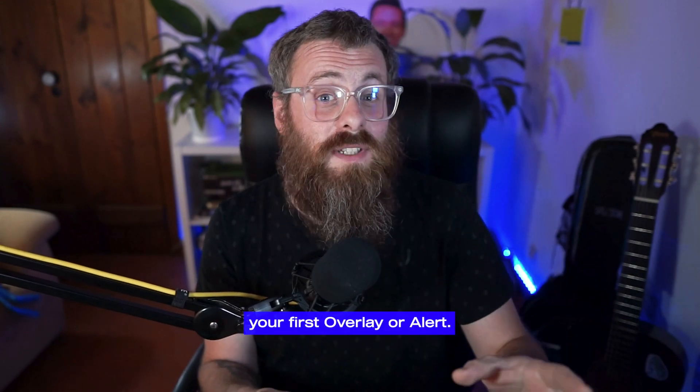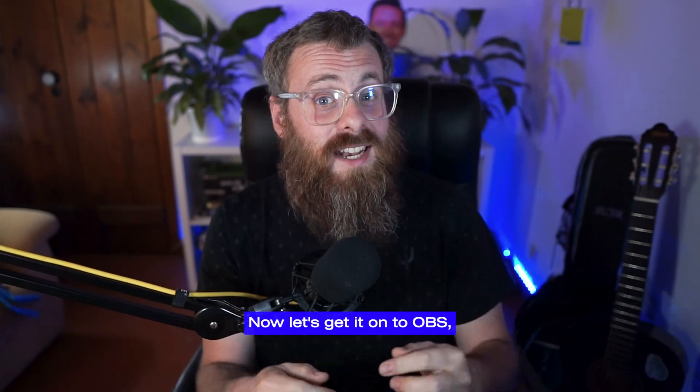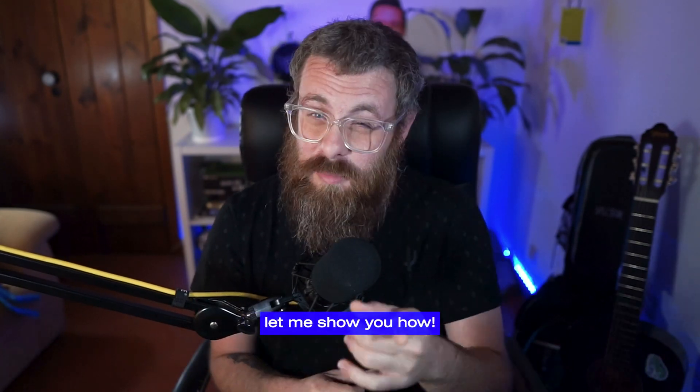So you've just created your first overlay or alert. Now let's get it onto OBS. Let me show you how.